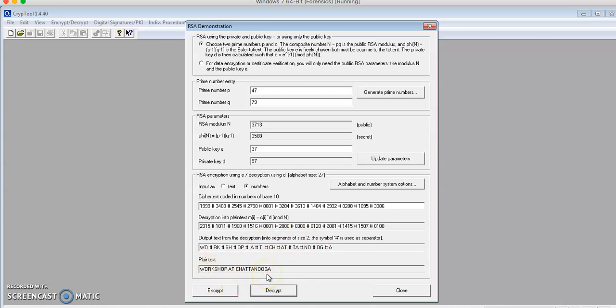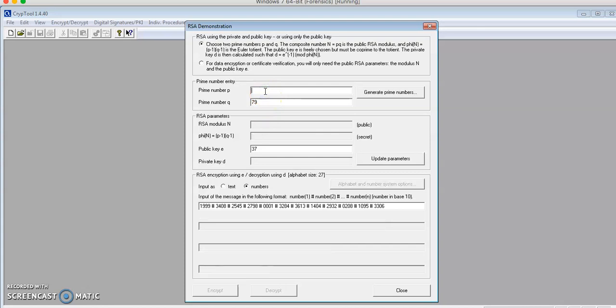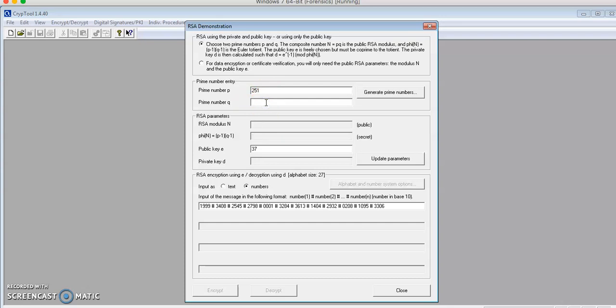Next, I'll show the difference between encryption of a message with block length 1 versus block length 2. To do so, I'm going to change the values for P, Q, and E. P would be 251, Q will be 269, and E would be 65537.